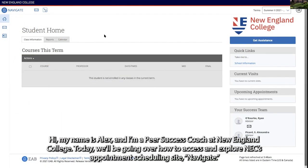Hi, my name is Alex. I'm a peer success coach at New England College. Today, we'll be going over how to access and explore NEC's appointment scheduling site, Navigate.